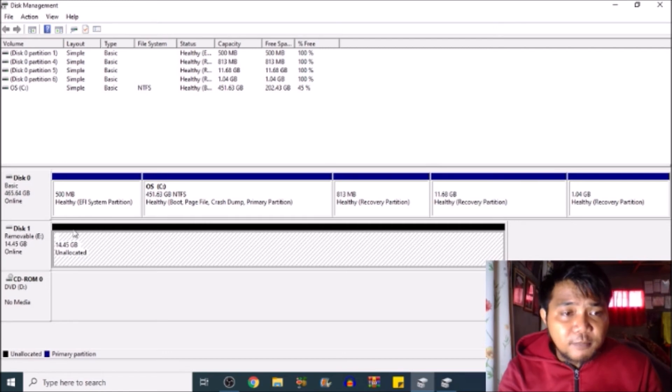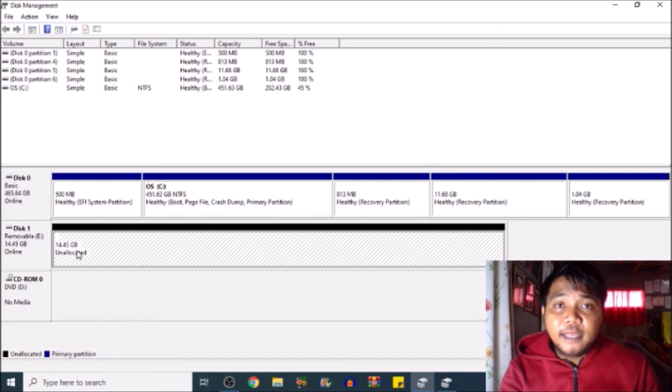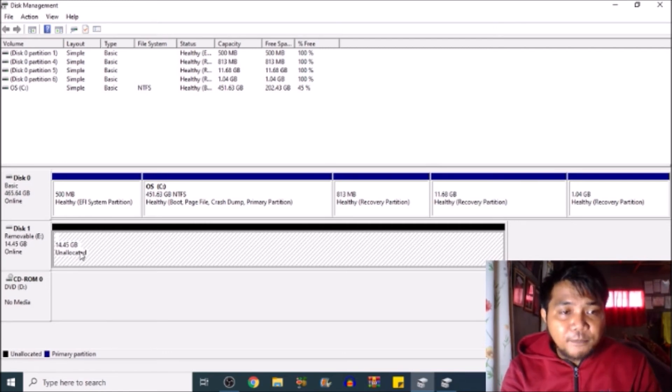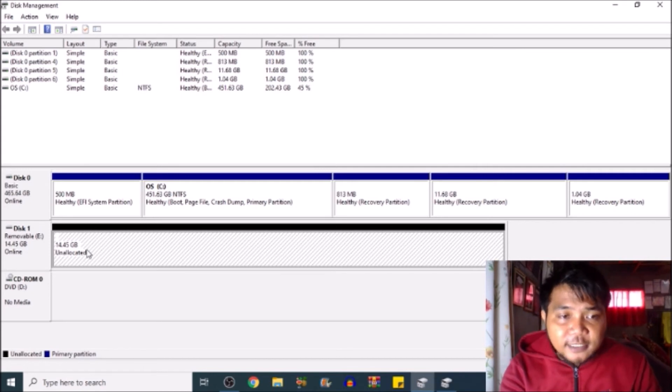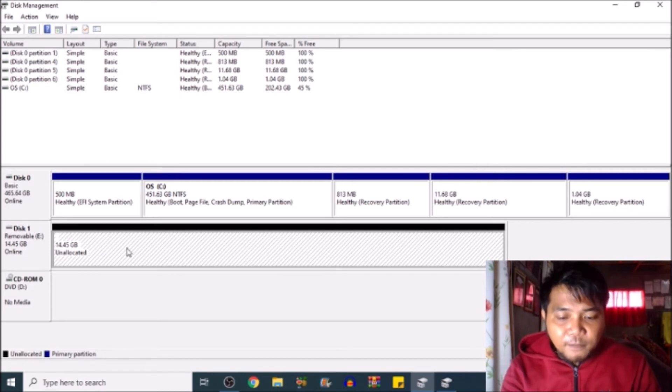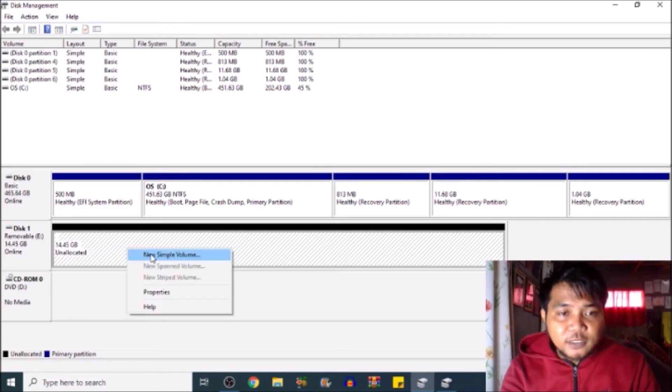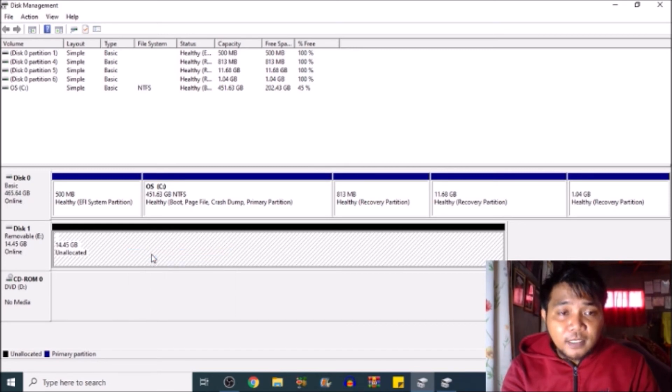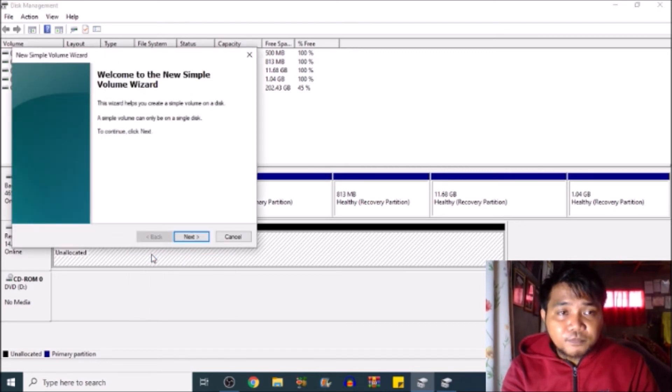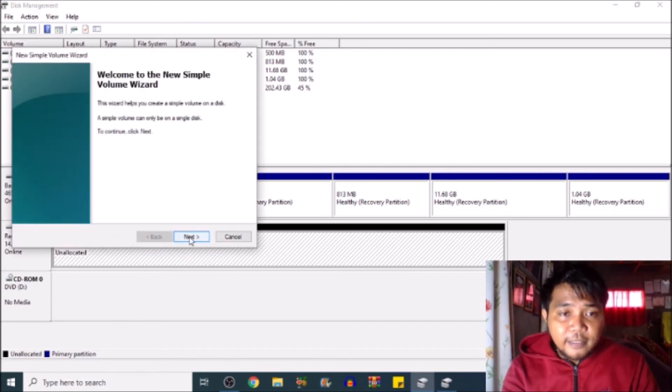Disk one, this is actually my flash drive. 16 GB. All we need to do then is to click this one, then right click, then new simple volume. Click.